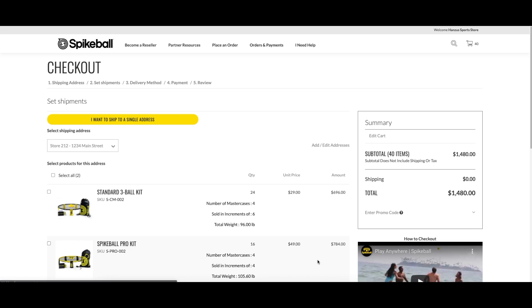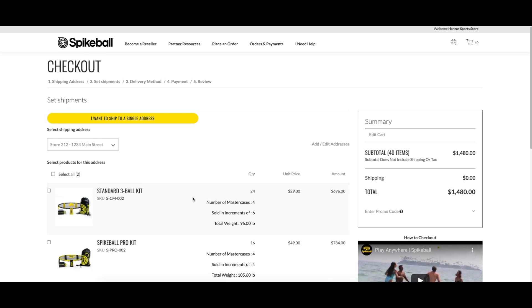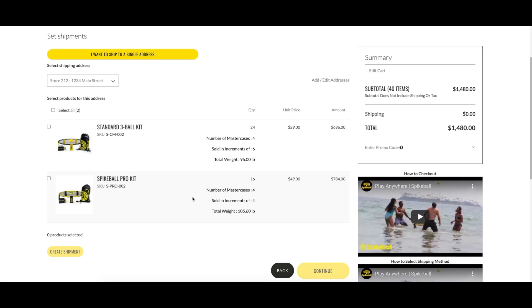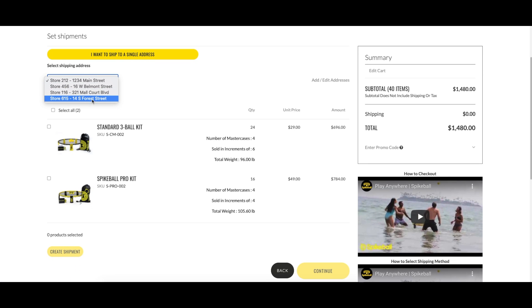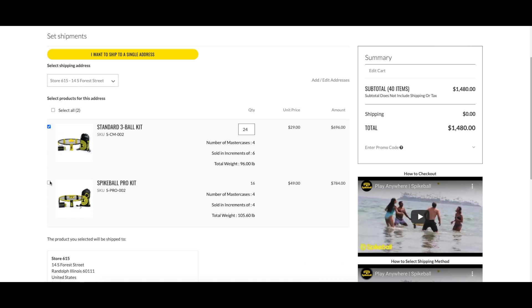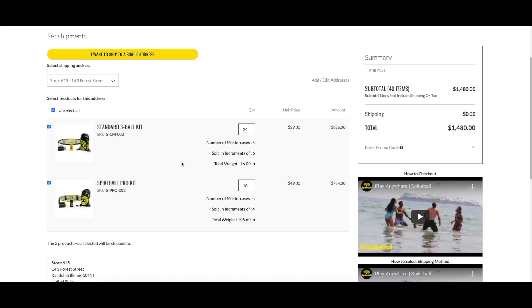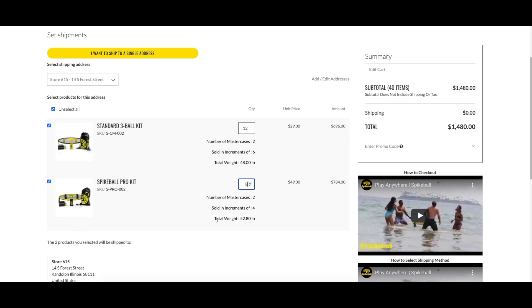Now we create the first shipment by choosing the address from the drop-down, selecting the products you want in the shipment, and editing the quantity. When this looks good, click 'Create Shipment.'